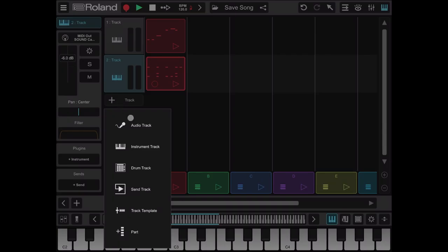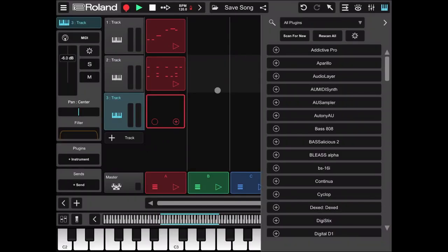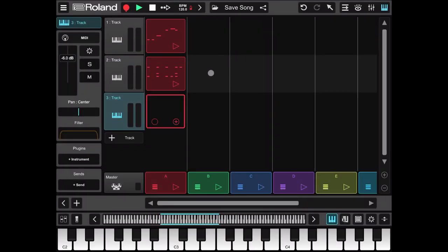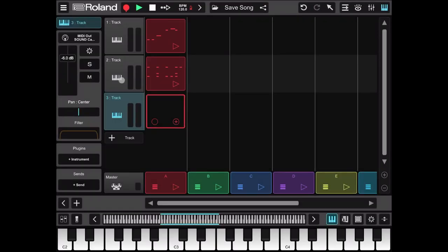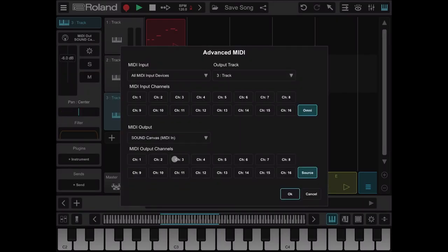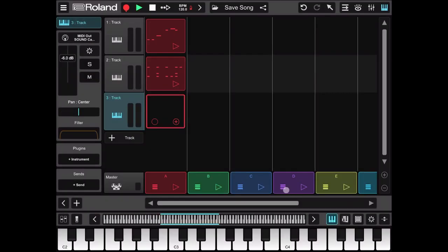Next let's create another instrument track. Again we will not choose any plugin. We will select the MIDI configuration as sound canvas for the MIDI out, and we will select as MIDI channel number two where we have our pad.